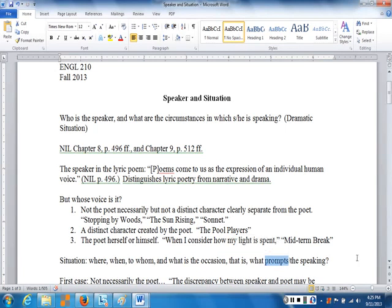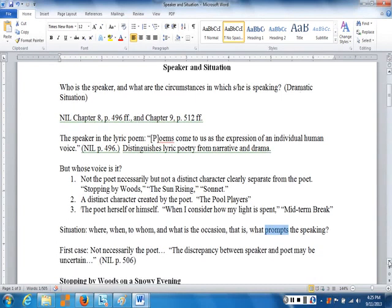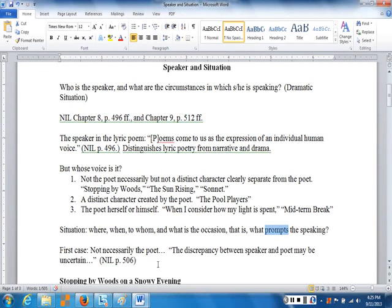Let's look at that first case — the poem in which it might sound as though it's the poet speaking, but not necessarily. Remember this fundamental characteristic of the speaker in a lyric poem: the speaker makes the poem sound as if it were coming to us as the expression of the individual human voice, distinguishing lyric poetry from those other two major genres. The discrepancy between the speaker and the poet may be uncertain.